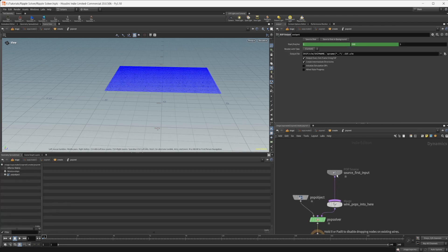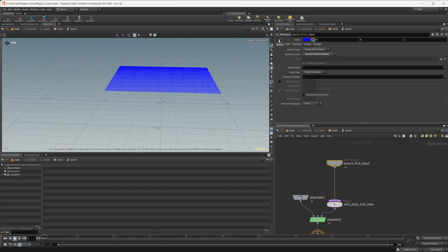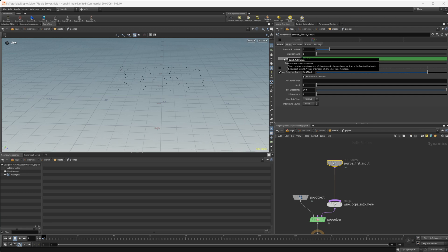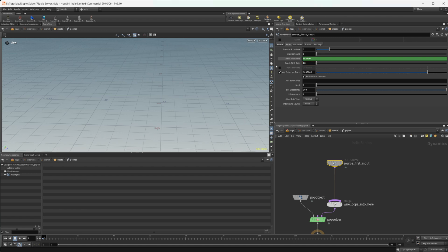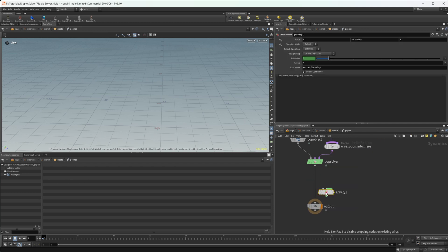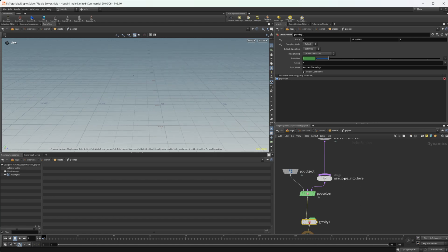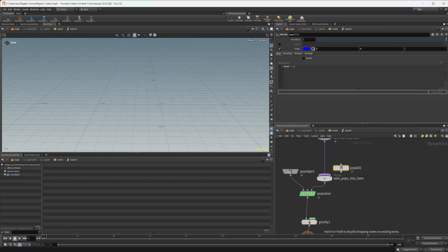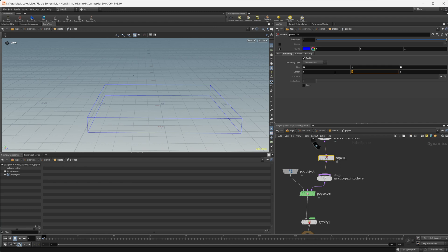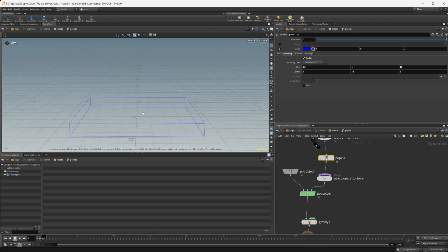Inside the POP net, we can turn off our guides and set the birth rate. I only want them to spawn for about 30 frames, so let's do dollar-FF is less than 30. Set the constant birth rate to something like 10. We also want them to fall down, so let's drop down a gravity. Then let's drop down a POP kill to kill particles after they go below a certain point — set the size to 10 by 10 and center down to negative 1 so they pass through our grid.